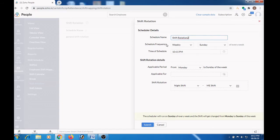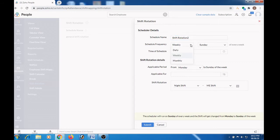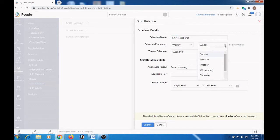Then here select the frequency of the schedule. Either you can select daily, weekly or monthly. Here you can select the day.